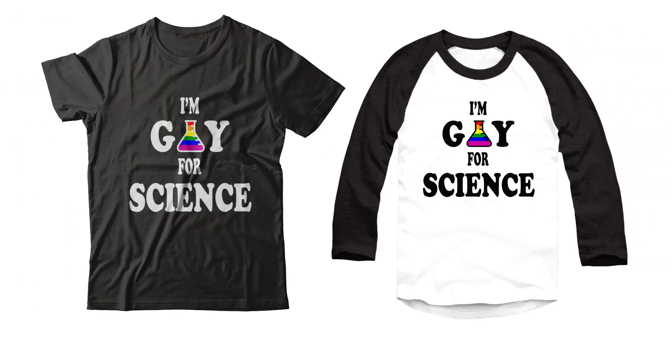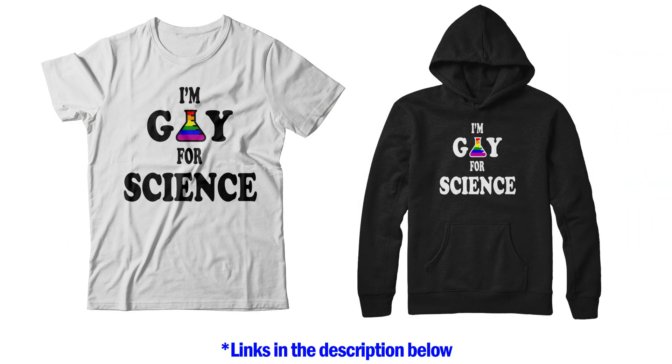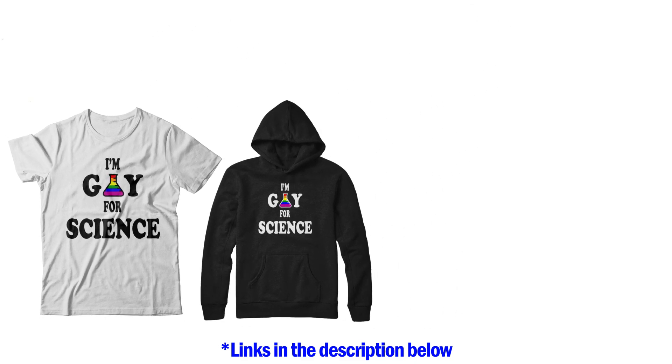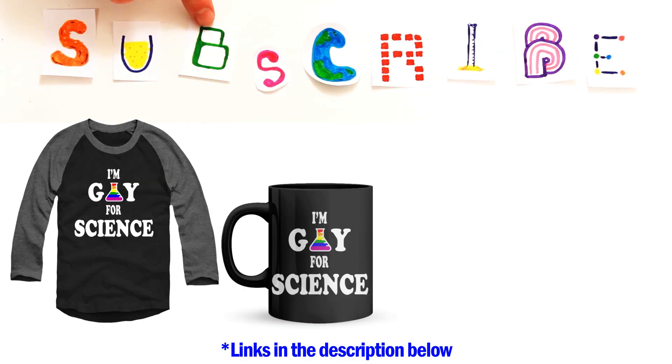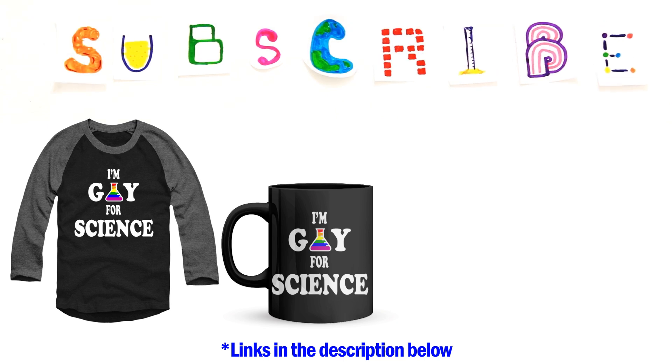Check out our new I'm Gay for Science shirt, available for the next two weeks only for all our queer science lovers and LGBTQ allies. You can use the links in the description to get the shirt in multiple designs, or even get it as a mug. Get it before it's gone, as there's a limited amount. Thanks again for always supporting our channel and helping our little corner of science love thrive. And subscribe for more weekly science videos every Thursday.